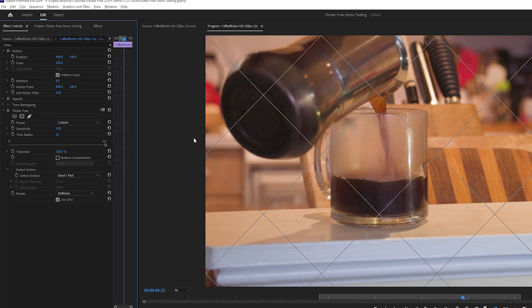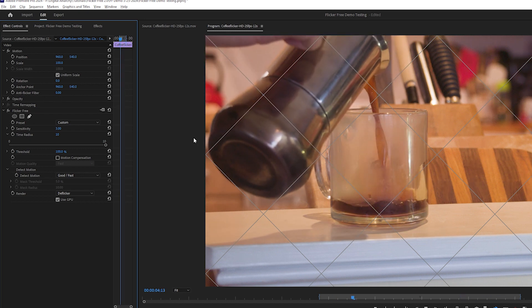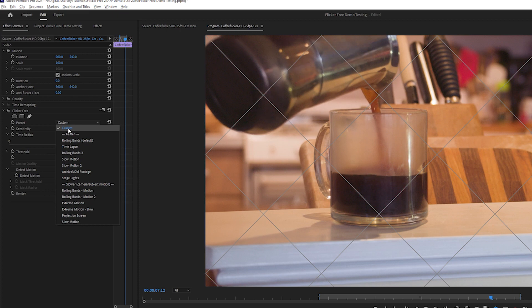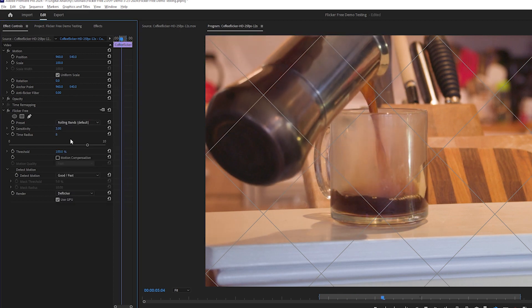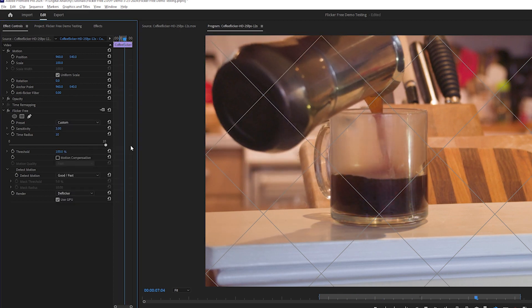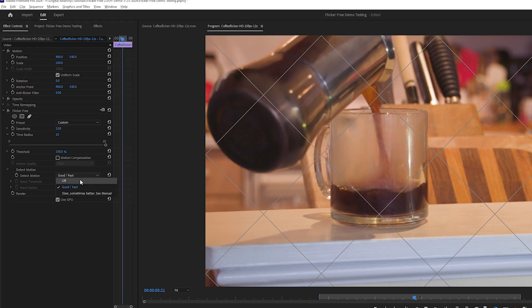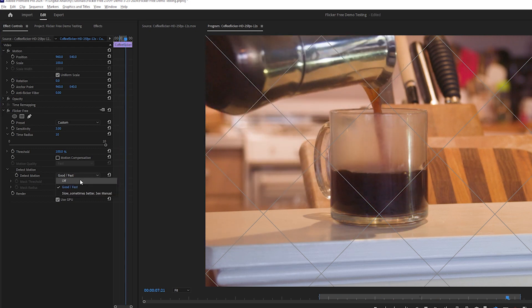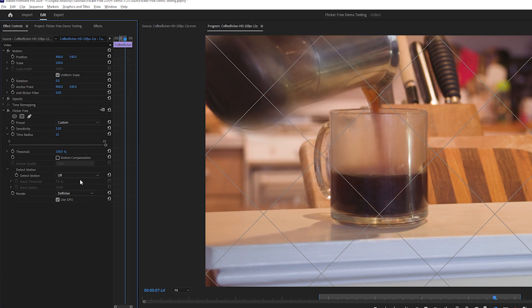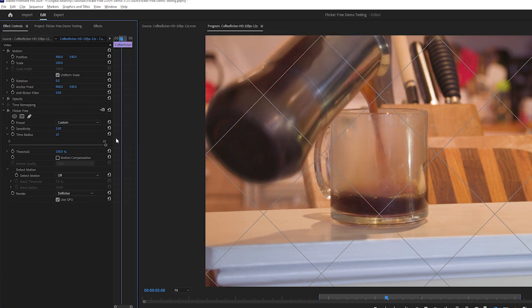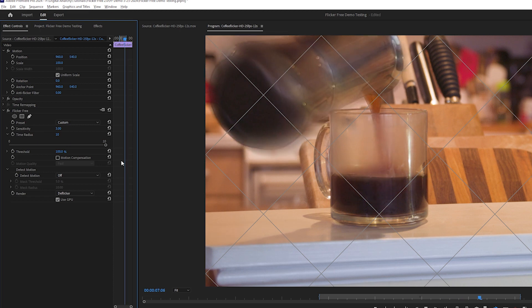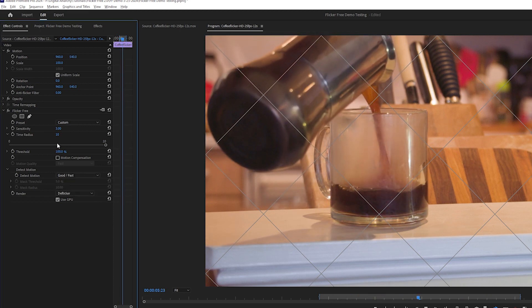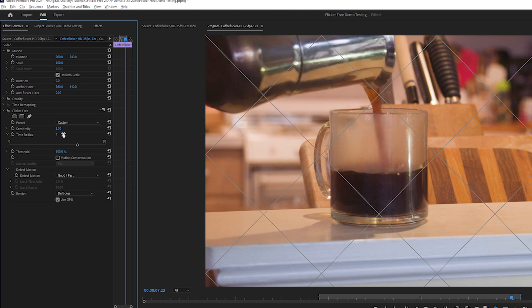It's possible that very dark or slow rolling bands or other intense types of flicker won't be fixable. You can test if flickerfree will be able to remove the rolling bands by selecting the rolling bands preset, then set the time radius to 10, and set Detect Motion to off. These are very aggressive settings that will likely cause the footage to be extremely blurry. If this removes the banding, you can then try to dial in more balanced settings that remove the flicker and remove the motion blur. If this doesn't remove the banding, the clip is probably not fixable with flickerfree.